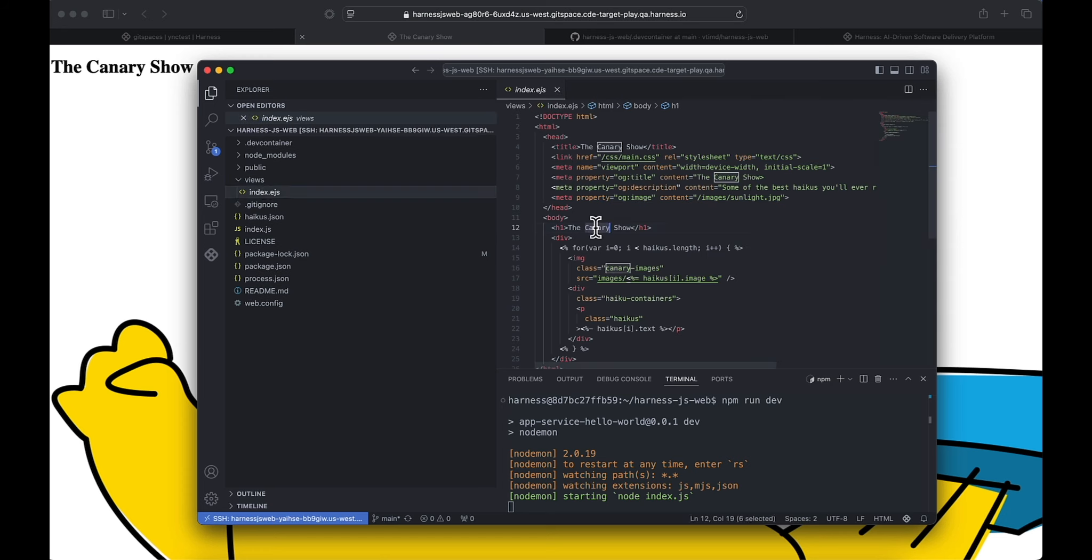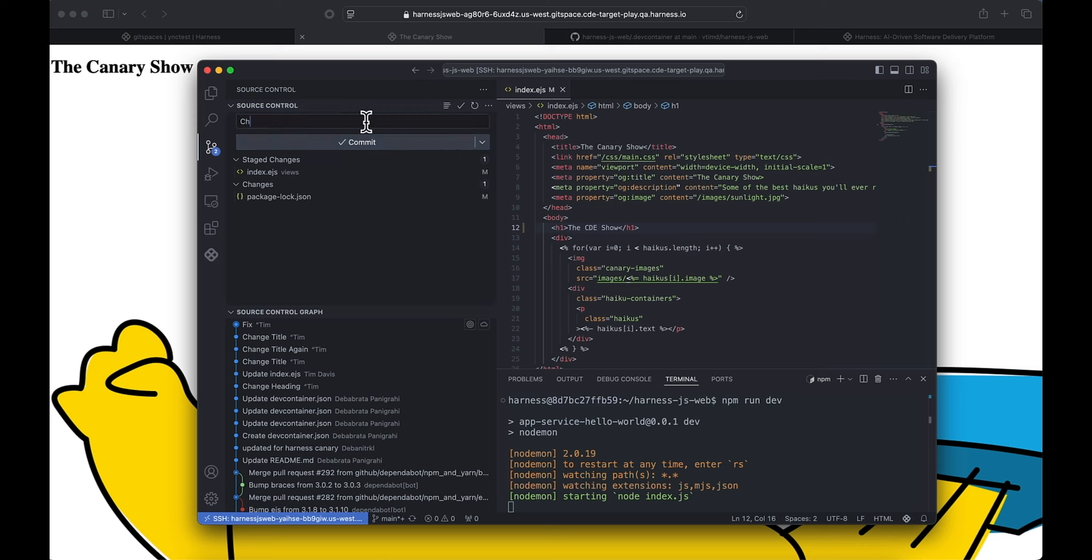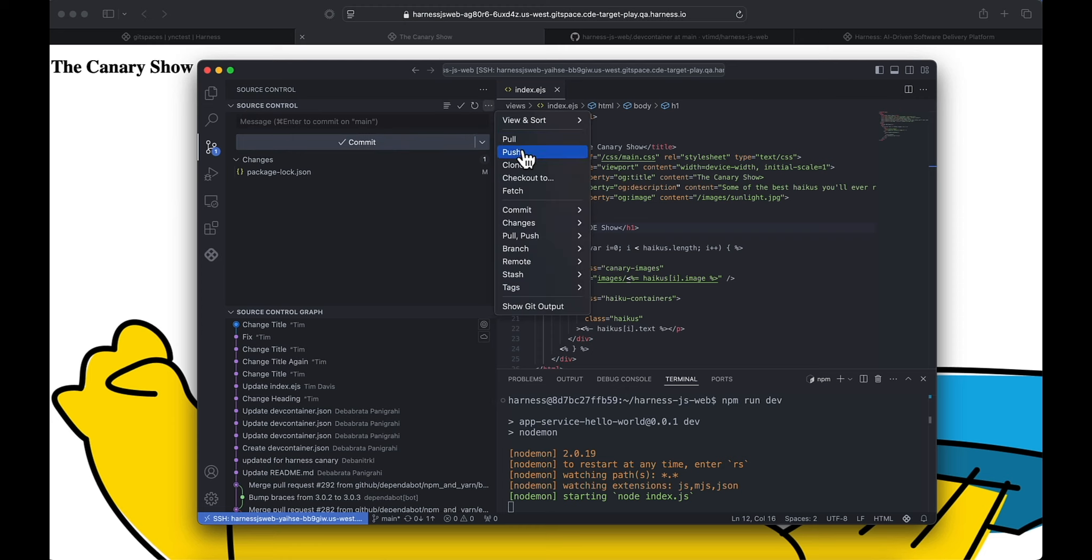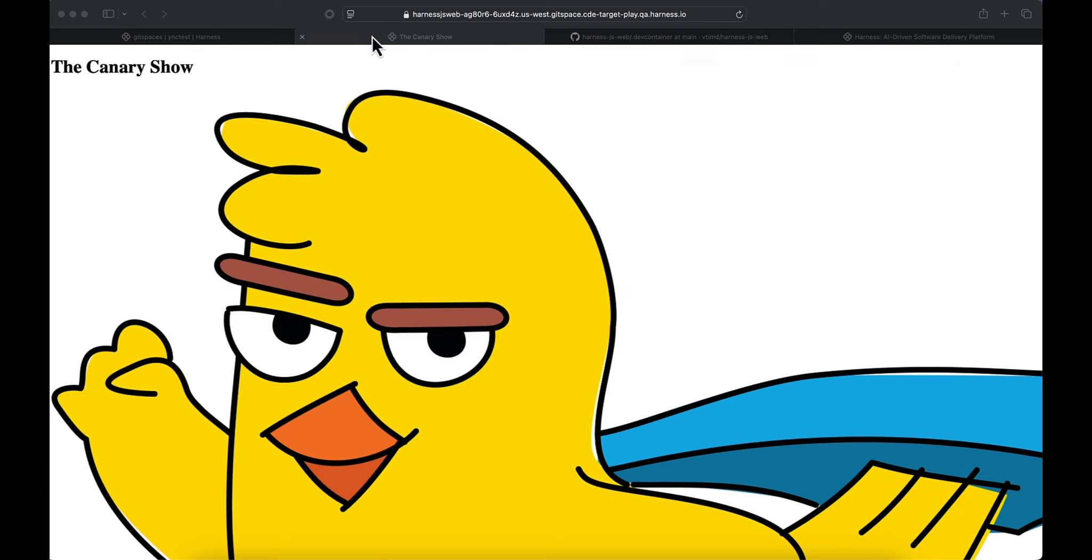Let's come in and make that the CDE show. We'll come change the title. Make that commit. Go ahead and push that to GitHub. Now let's see.